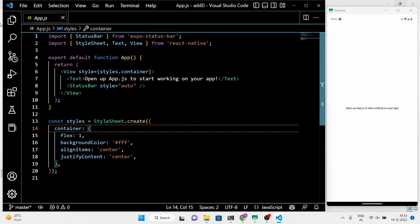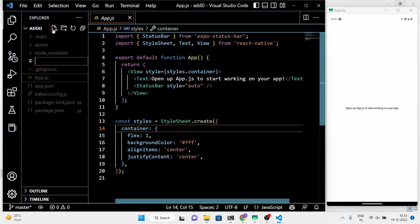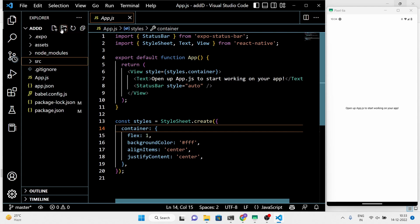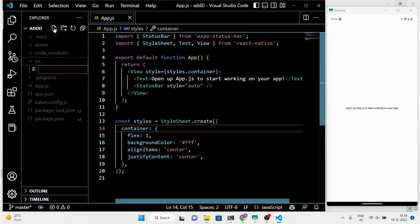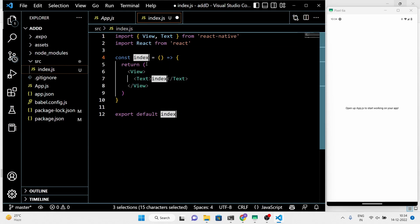Now I am going to customize the project a little bit. Make a separate JavaScript file, and in that file I will write the code to add the data to the real-time Firebase database.